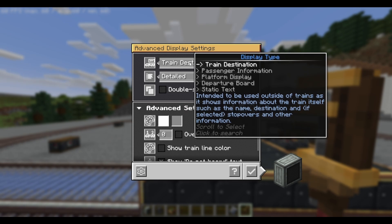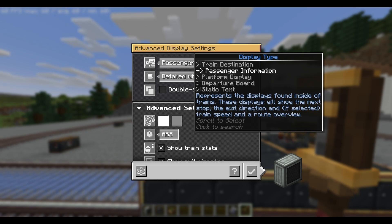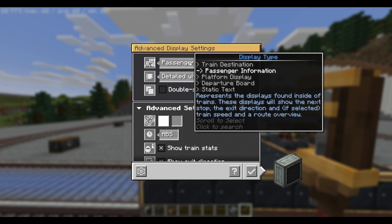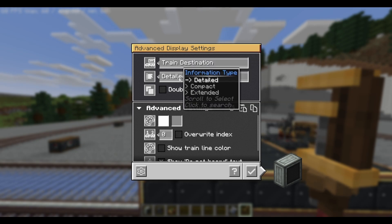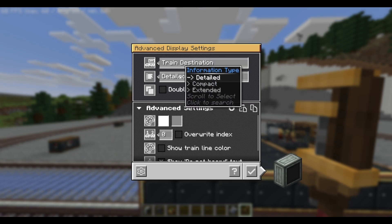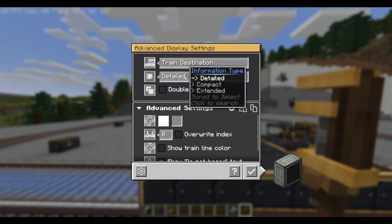For train destination, it mostly shows where the train is going — it's mostly like the outside label on the train. For passenger information, it's more like the display you see inside your underground tube. We'll first look at train destination. For train destination, we again have a couple of types: detailed, compact, and extended. We'll first look at detailed. In advanced settings, you'll see firstly it has a carriage index, which will display which cart or bogey the train is currently on.